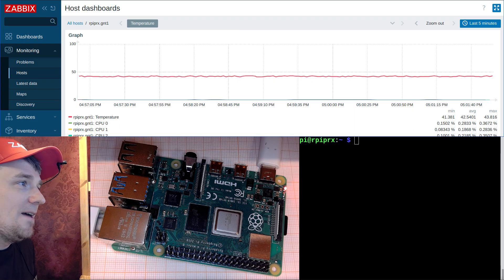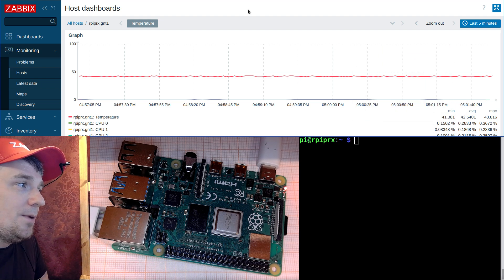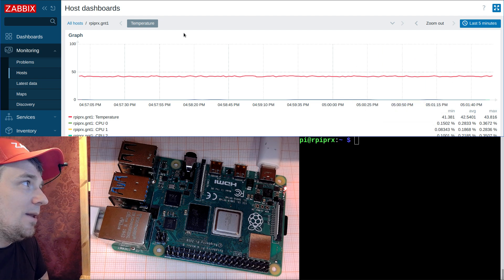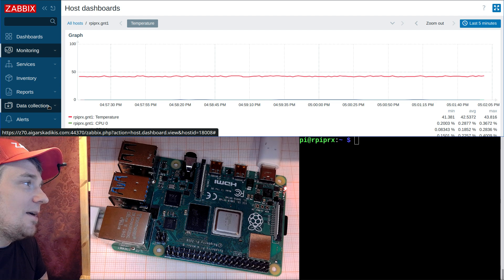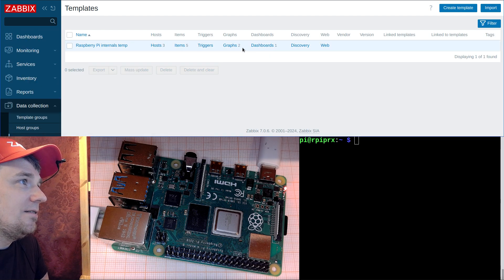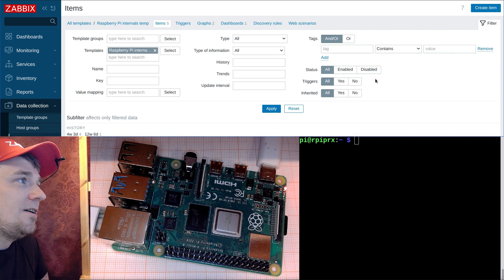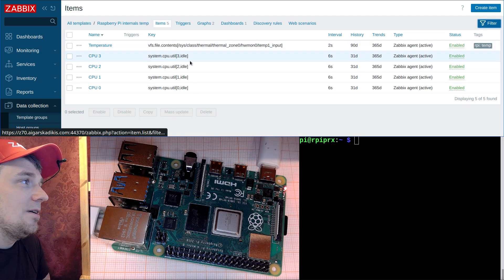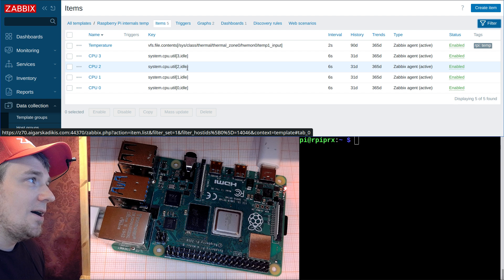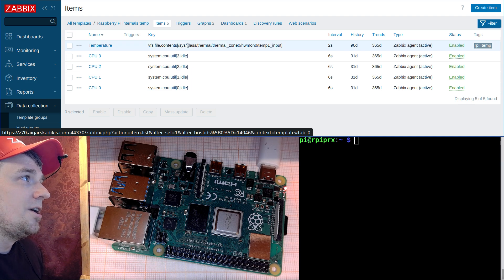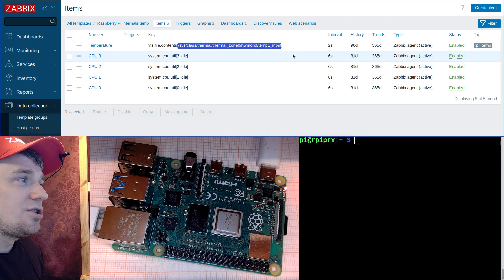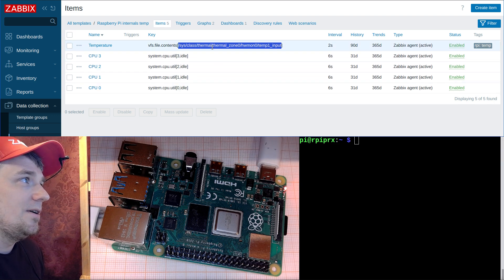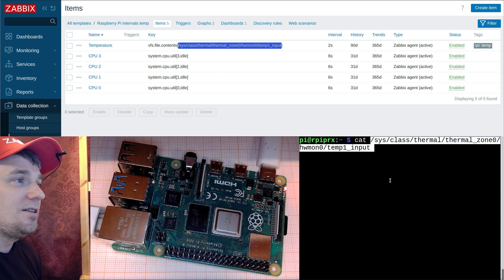Let's have a look. In Zabbix we have a template which is reading temperature data. If we go to data collection templates and go to the items, then we have this item. In my scenario there are four CPU items which will demonstrate what is the load of every core, and then there is a file which actually stores the temperature.